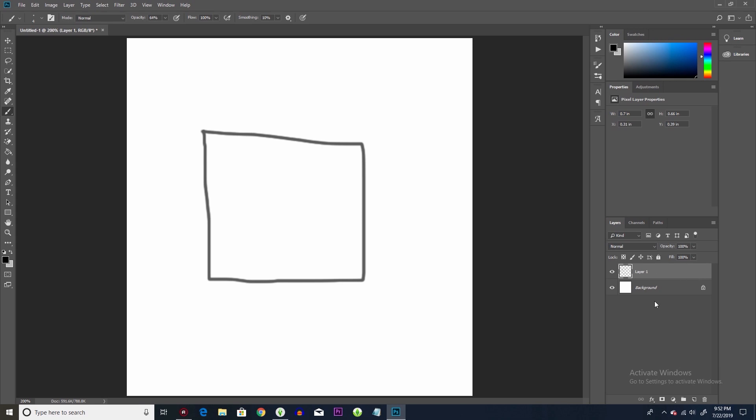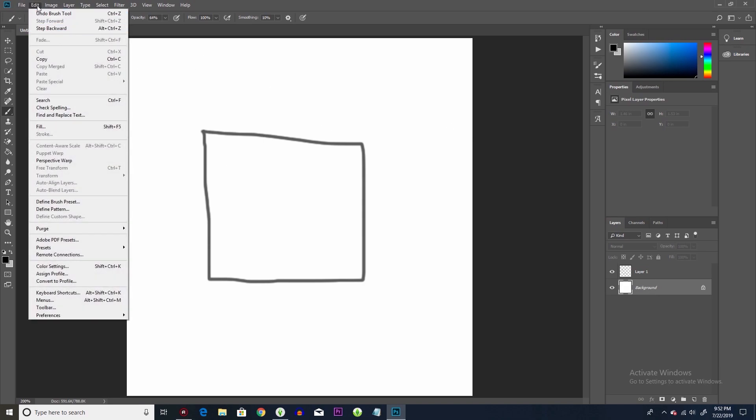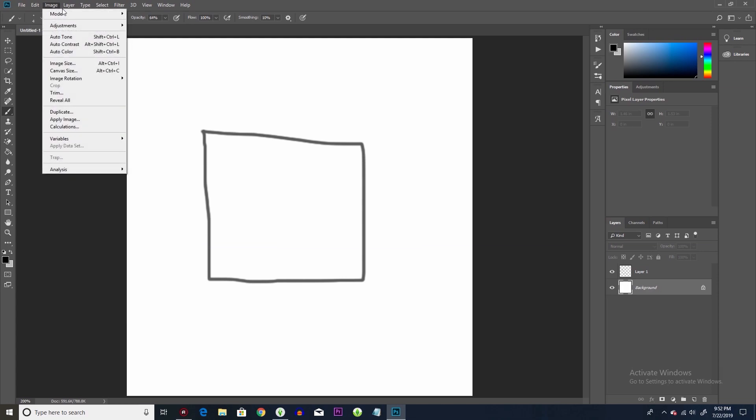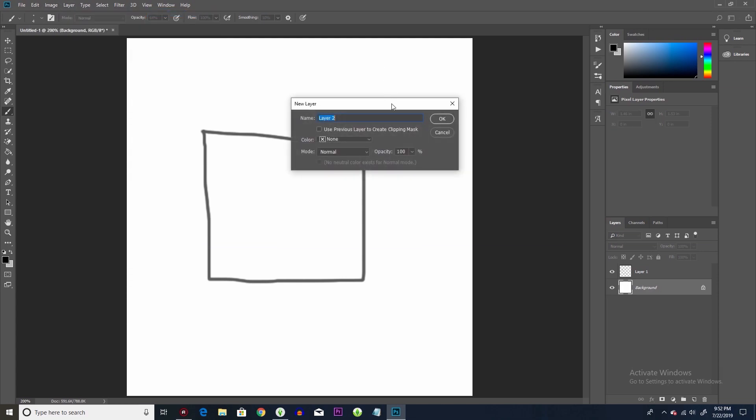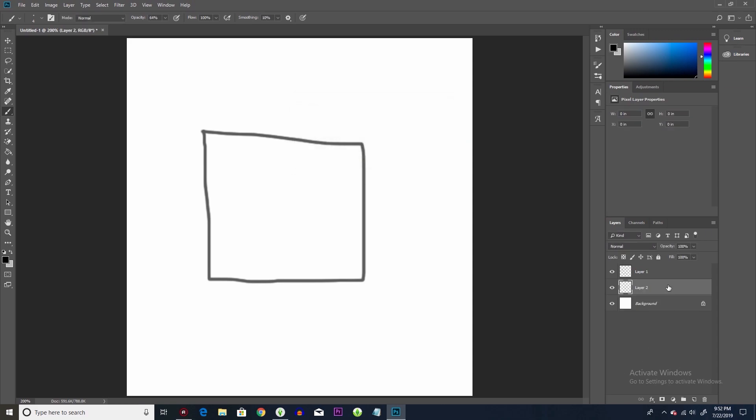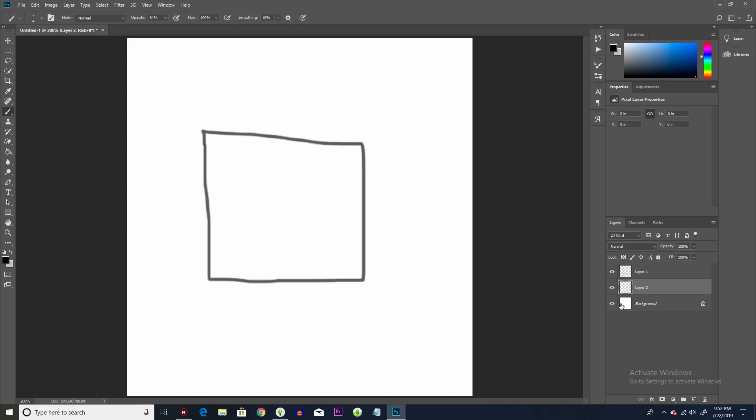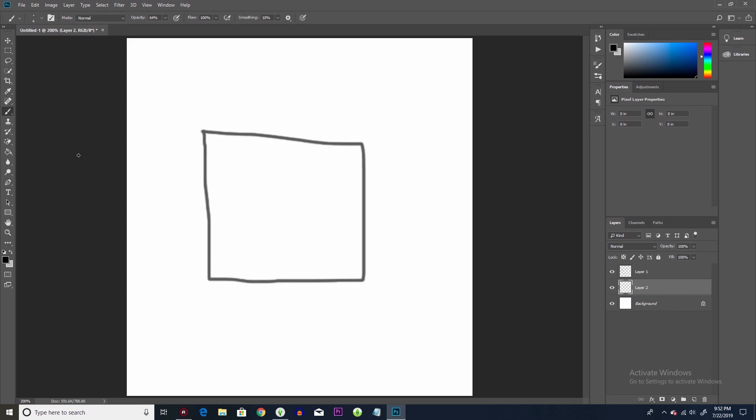So the next thing that I'm going to do is I'm going to create another layer underneath the square layer. So let's just create a new layer here. And this is going to be our colored in. So this is our ink layer, this is our color layer, and then this is our background layer. Okay, we're good? Good.